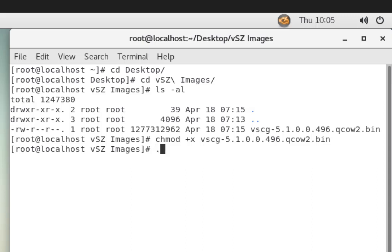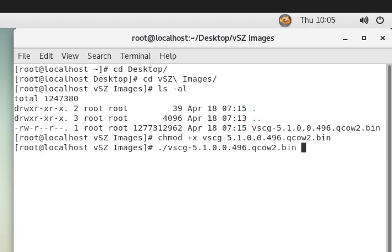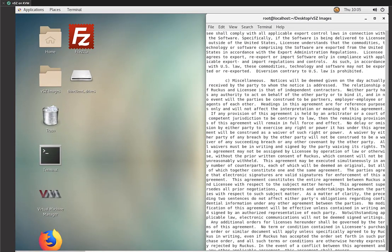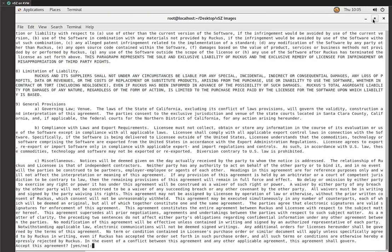So we're going to run a dot forward slash and then the VSZ file that we have. So we'll go ahead and run that. As soon as we do, we're going to be met with a licensing agreement. So I'm going to go ahead and blow this window up so that we can see. We'll accept that.